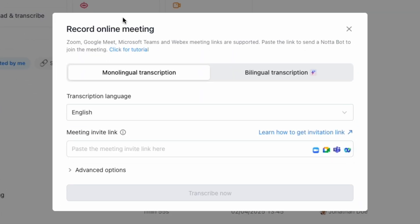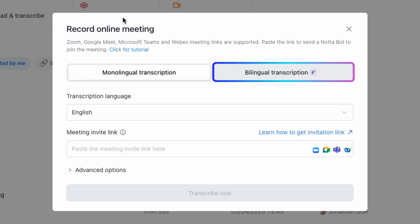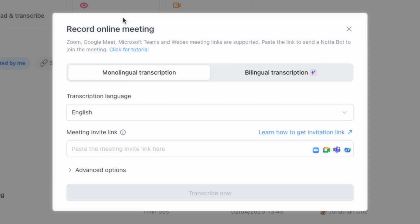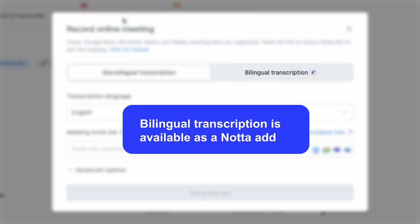You'll see two options. Monolingual Transcription, great for single-language meetings, and Bilingual Transcription, perfect for meetings in two languages. Note that the bilingual feature is available as an add-on.